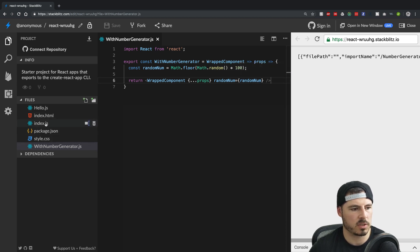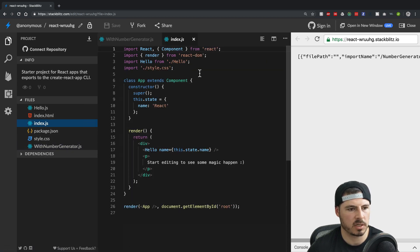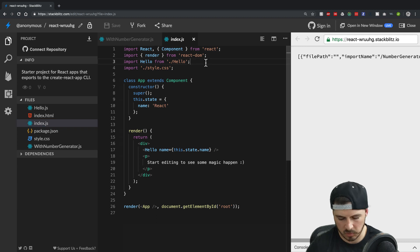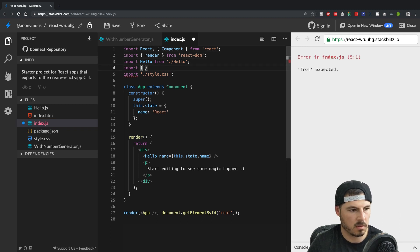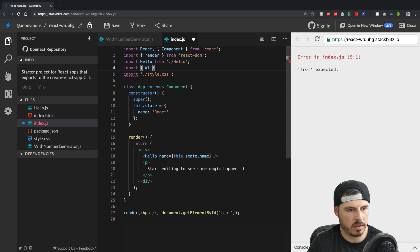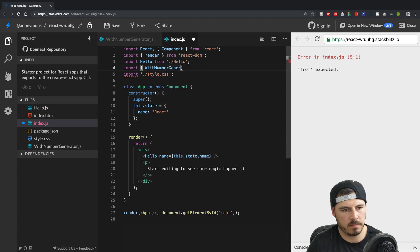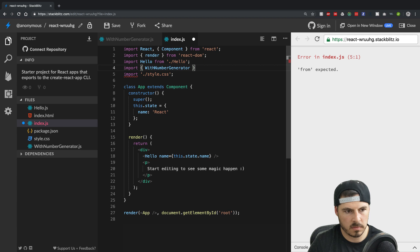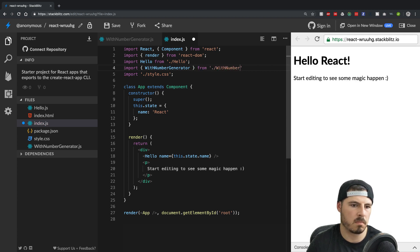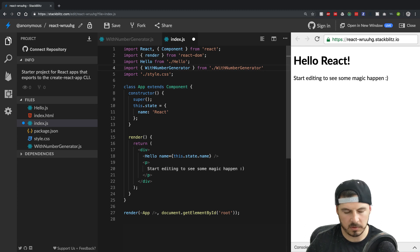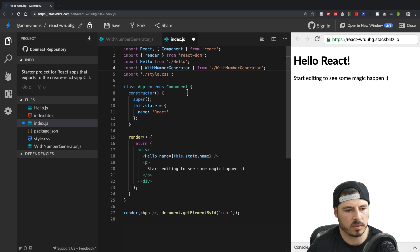So let's go back over to index.js. Let's import this, with number generator. It's a mouthful with number generator. Cool. So we got it imported.